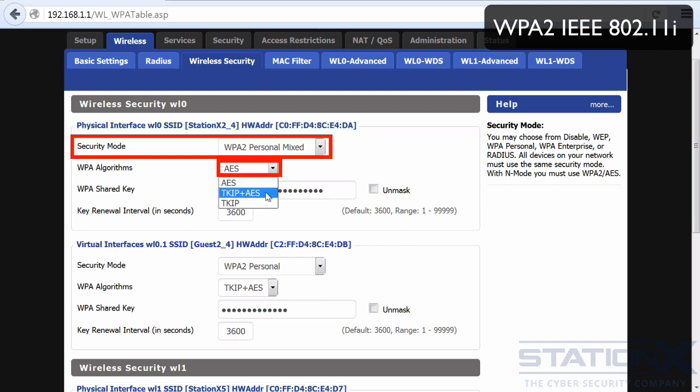Sometimes you get the option of using both TKIP and CCMP, which can be for backward compatibility. But the best option is CCMP, or as it's labeled in the router UI here, AES.